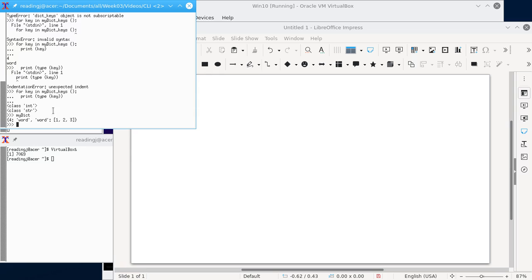So the point is, I have two different keys. I have a key named four, and a key named word. Four points to the value word. Word points to this list one, two, three. Now I can also put another dictionary into a dictionary.